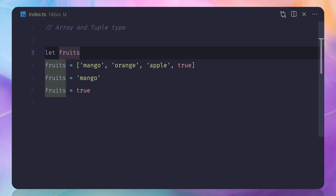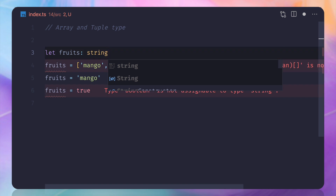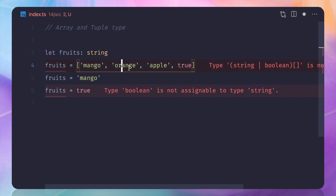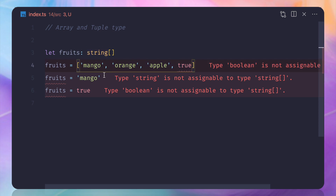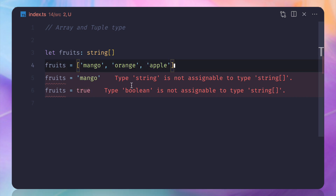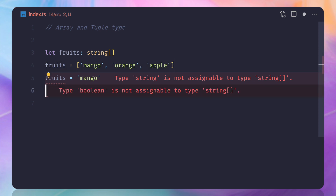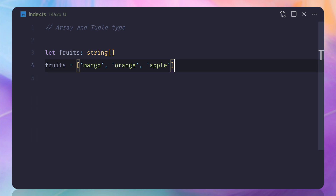We can solve this by defining that fruits is an array of strings. First, you need to specify the type of each element — mango, orange, apple are all strings. After that, you add square brackets — that's the array symbol — and this defines the type for each element. Now TypeScript complains that 'true' shouldn't be there, and it also complains about assigning a string or boolean incorrectly.